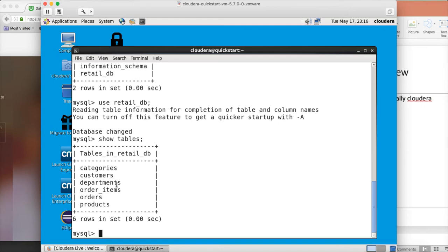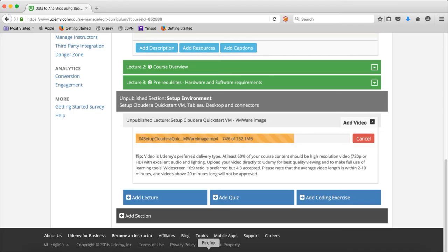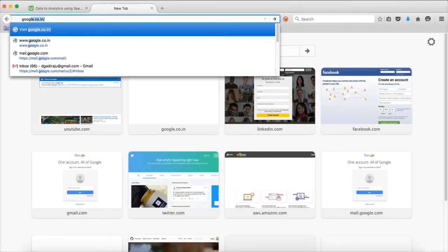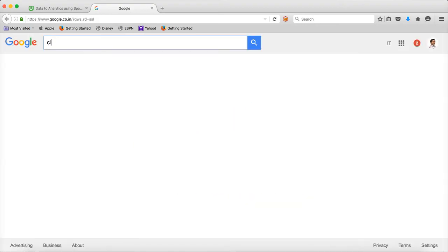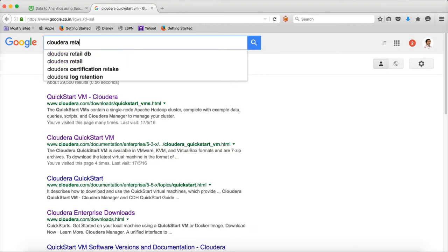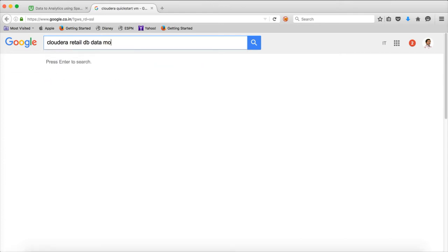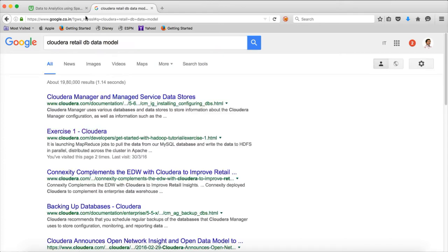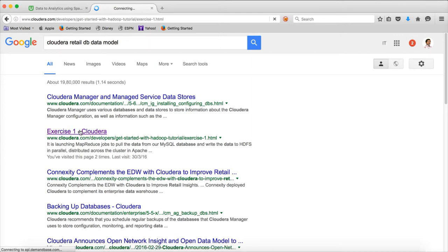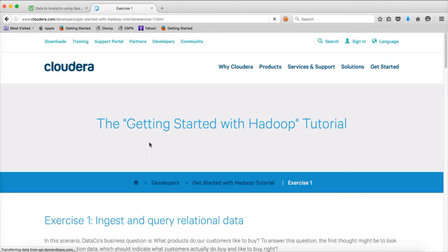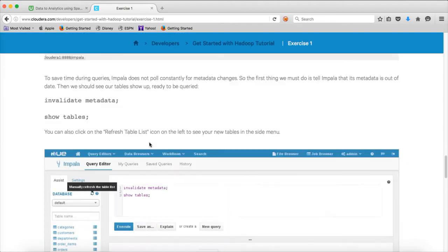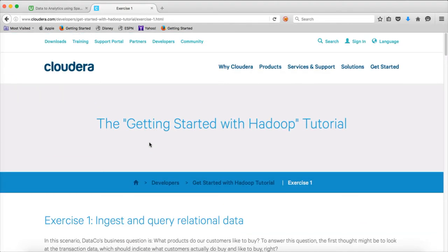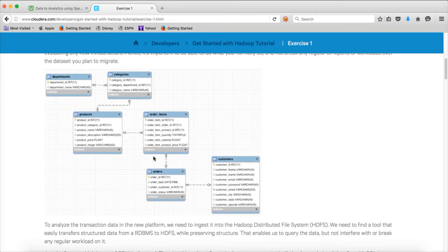You can see there are six tables in the database: categories, customers, departments, order_items, orders, and products. I will explain the data model as well. To find it, go to Google and search for 'Cloudera retail DB data model' and hit enter. You will see an Exercise One Cloudera link — click on that, and it will show you the data model.